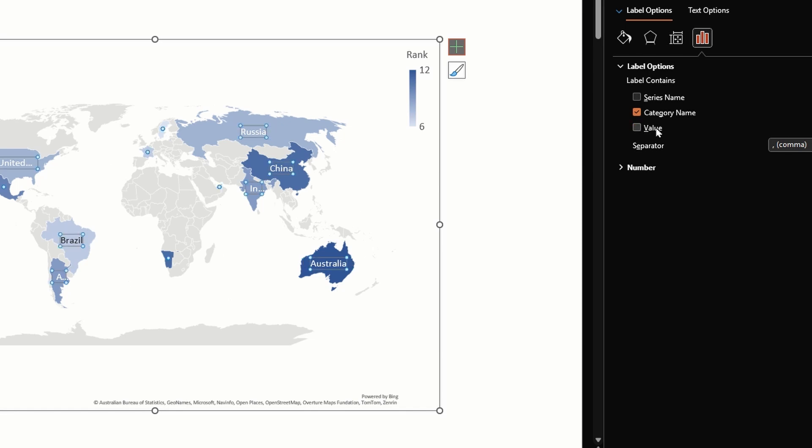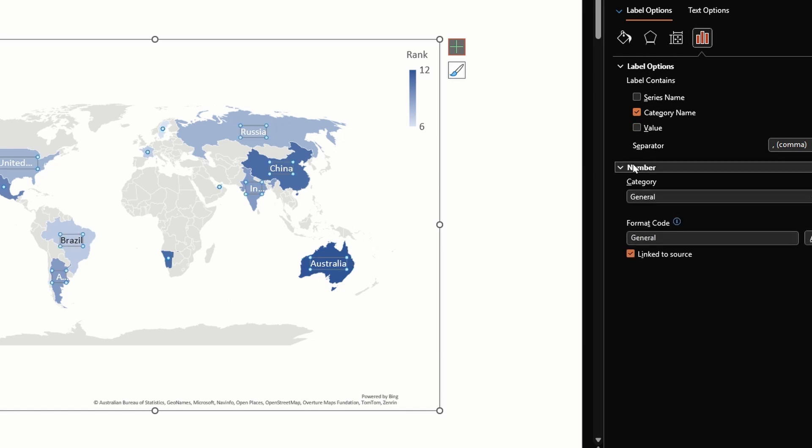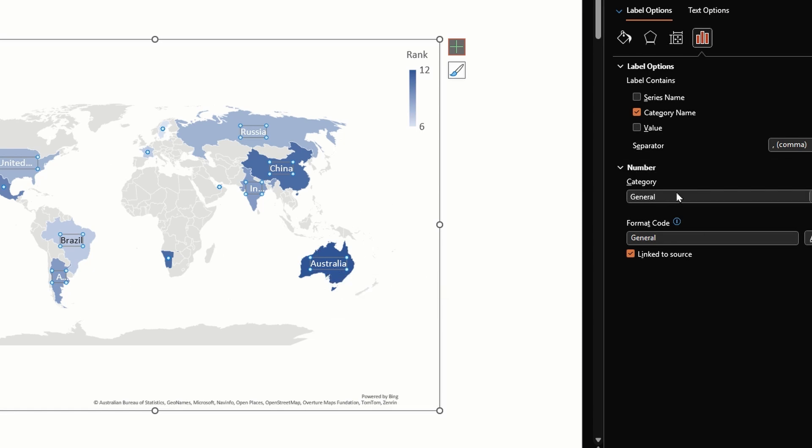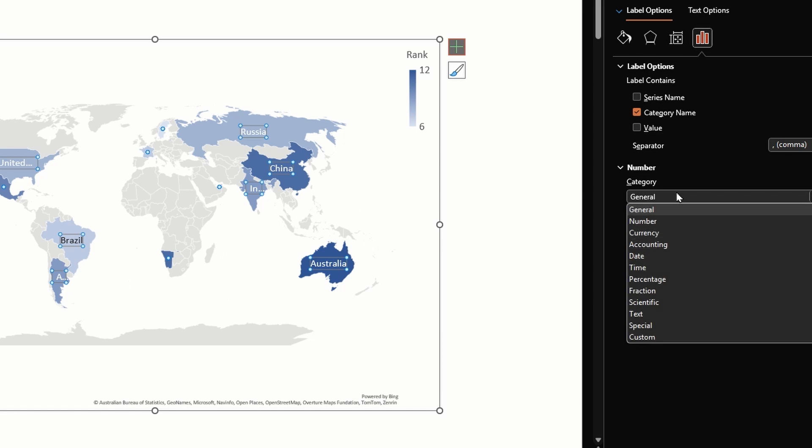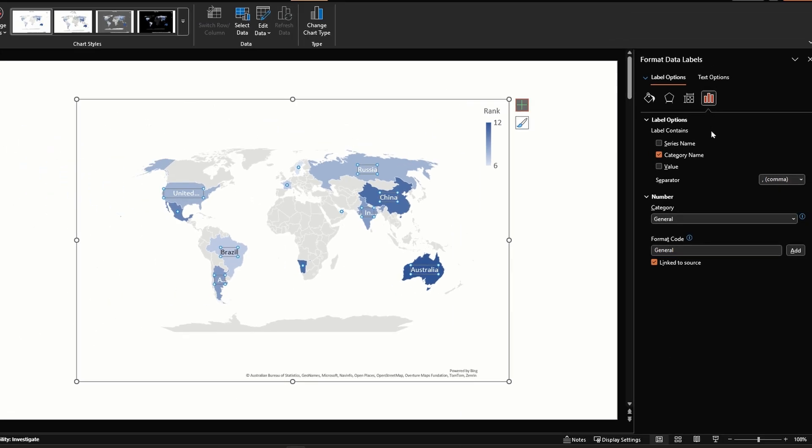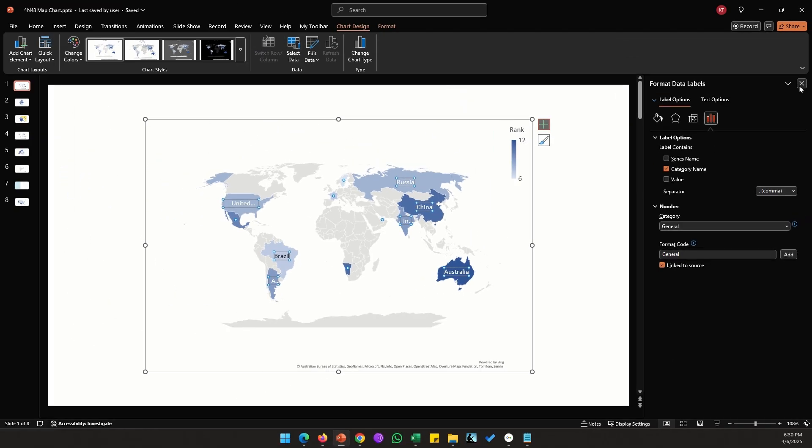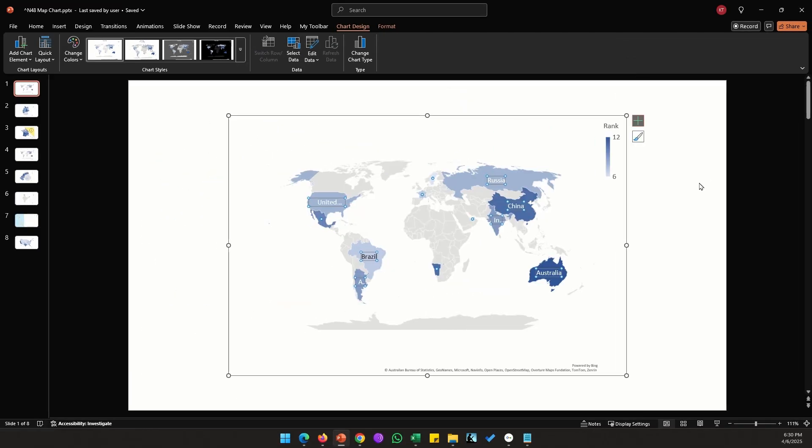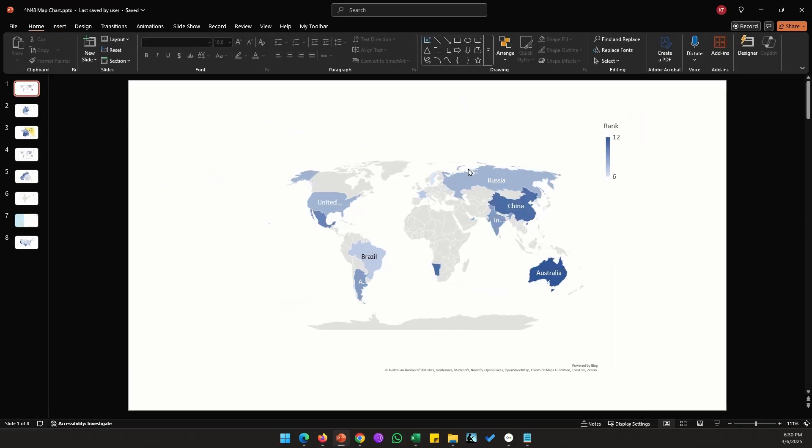Let's keep the country names but not show the values because we are basically trying to show the intensity. We have one more option called number where you can change whether your values need to be shown in a number format or percentage and so on.